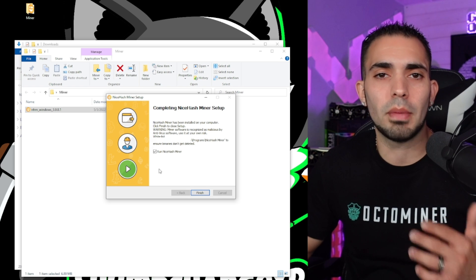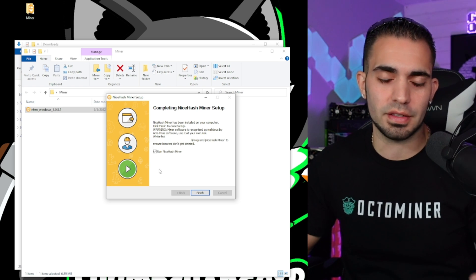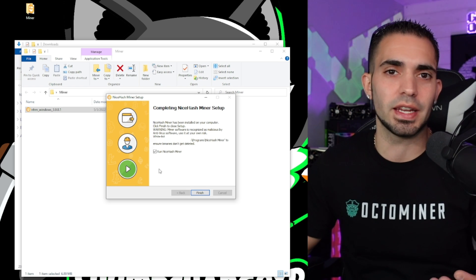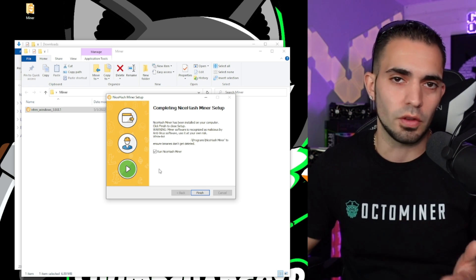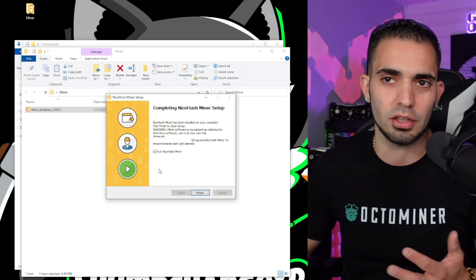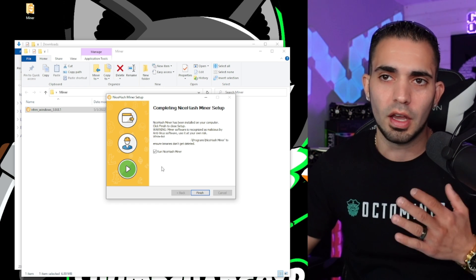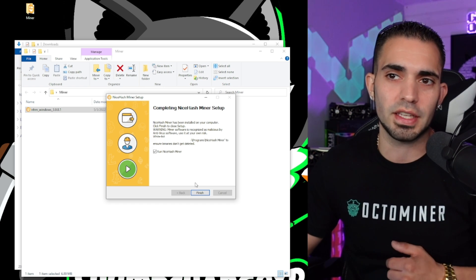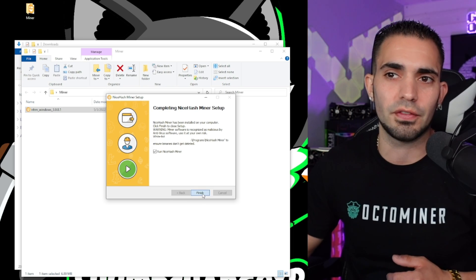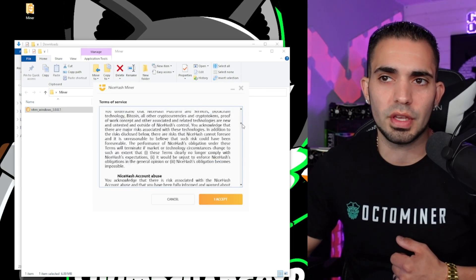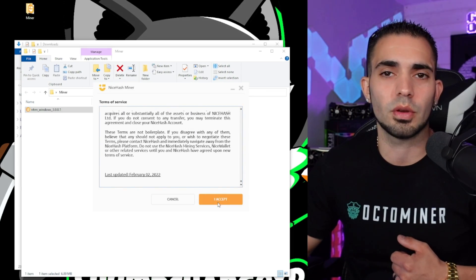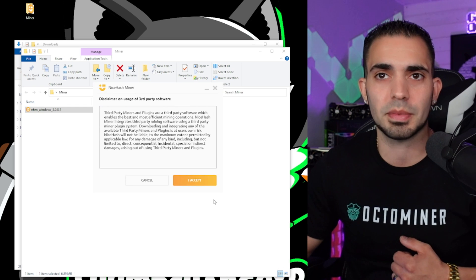Now fair warning, all miners are going to be flagged as viruses. That's just the way it is, so don't be too concerned with anything where it says like use your own risk, blah blah blah. But I'm going to click run NiceHash Miner and finish. Now if you want to read through this, feel free, but I am not going to. I'm going to click accept.